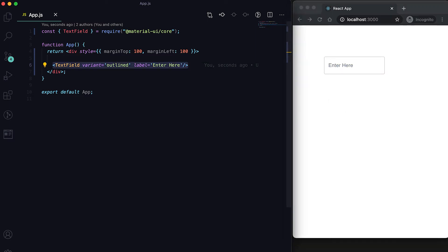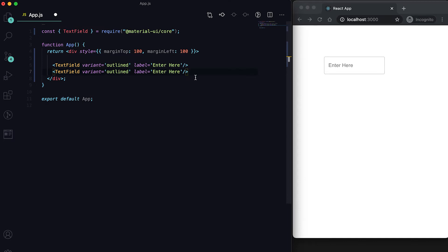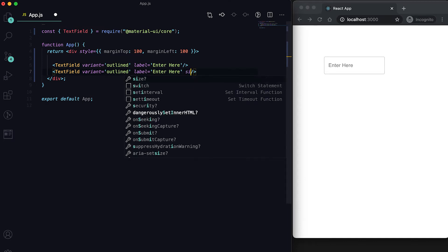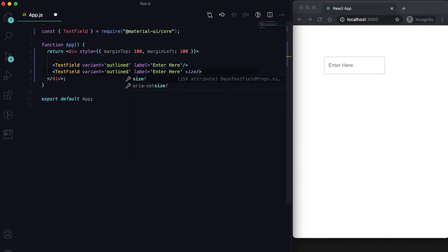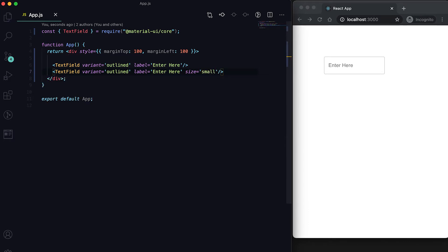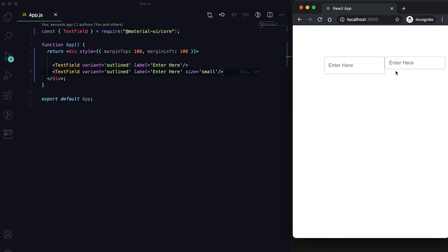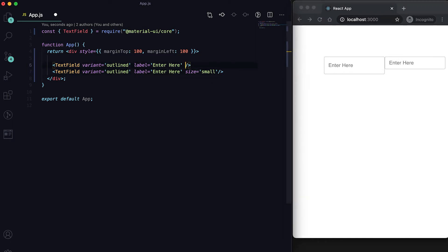We can also set the size using the size prop. By default it's normal size, and if you give small then it will create a smaller size text field.